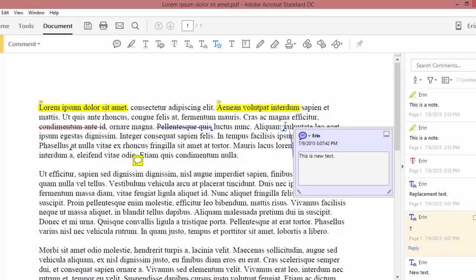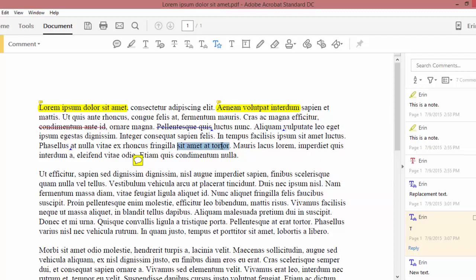To create a deletion strikethrough, select the text that you would like to delete and then hit the delete key on your keyboard.